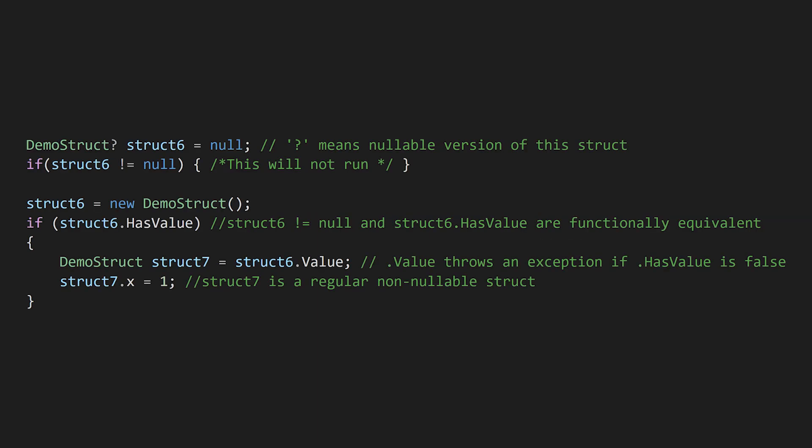It's possible to make a nullable struct by adding a question mark to the end of the type. This basically adds a boolean value to your struct to keep track of if it's null. It's a bit of a hack, but it can be useful when you're unable to return a valid struct. The nullable version of your struct is still a value type, so it still has all the memory characteristics of a regular struct.